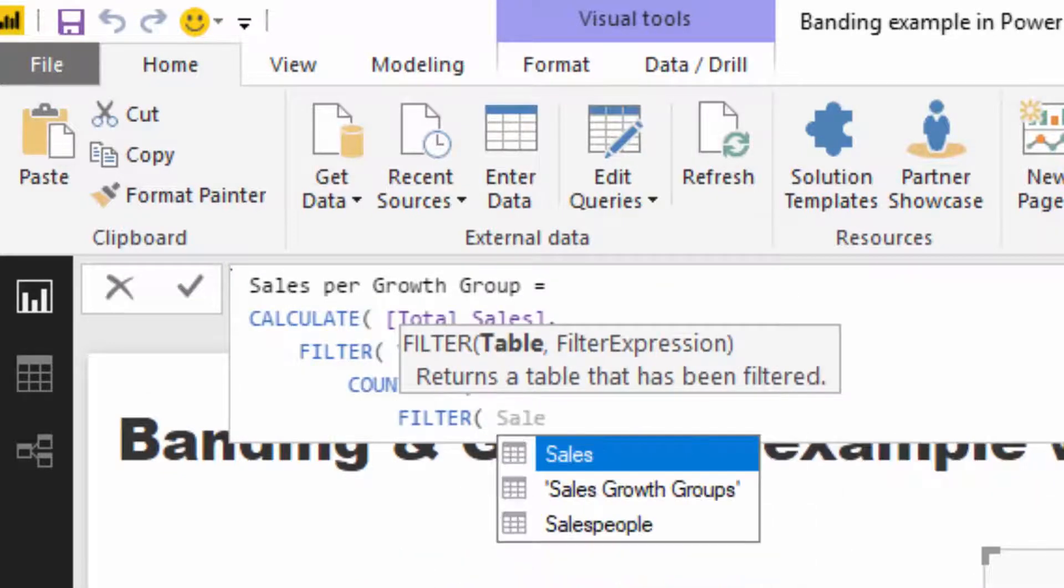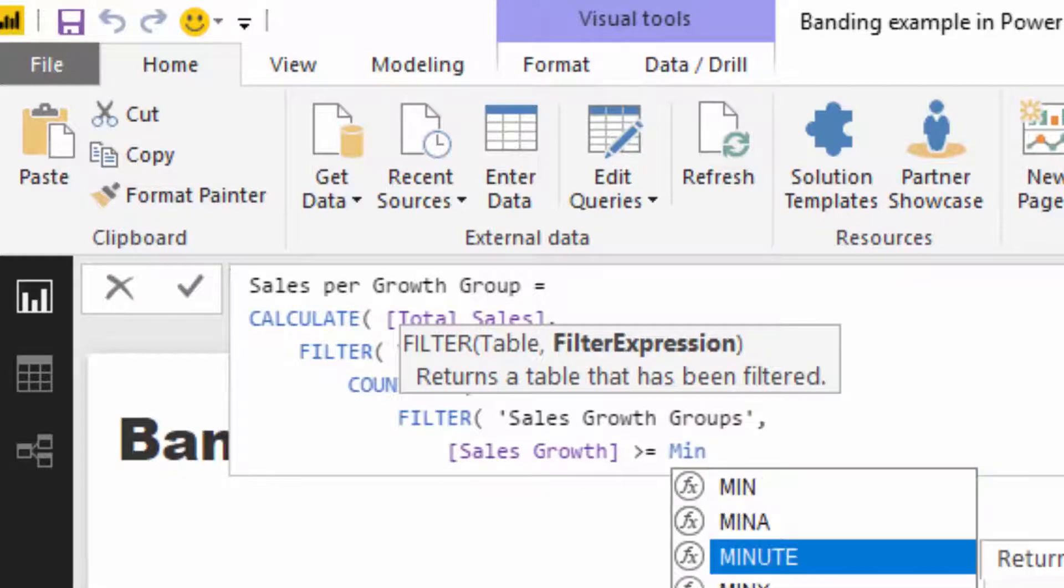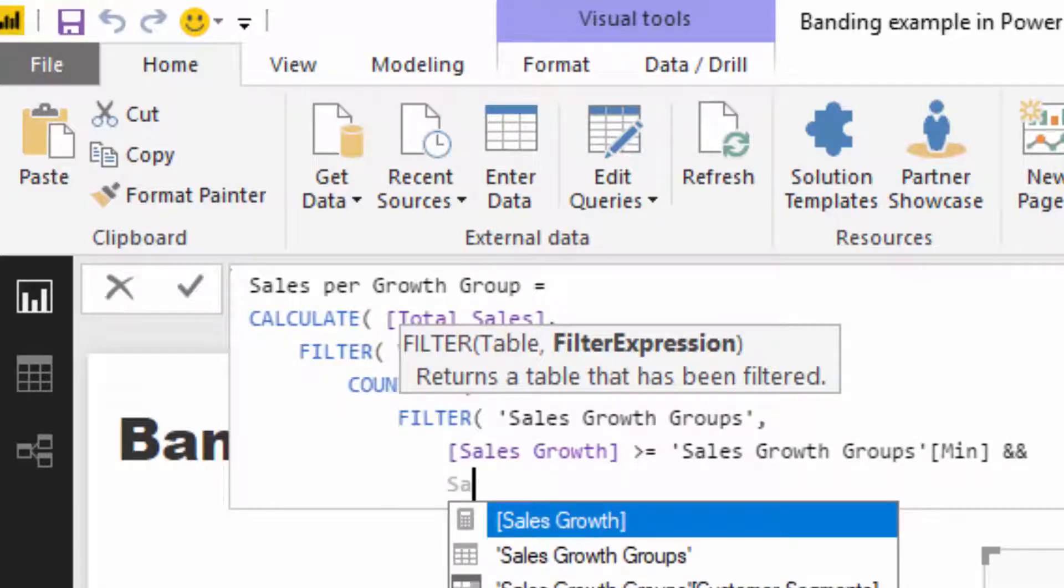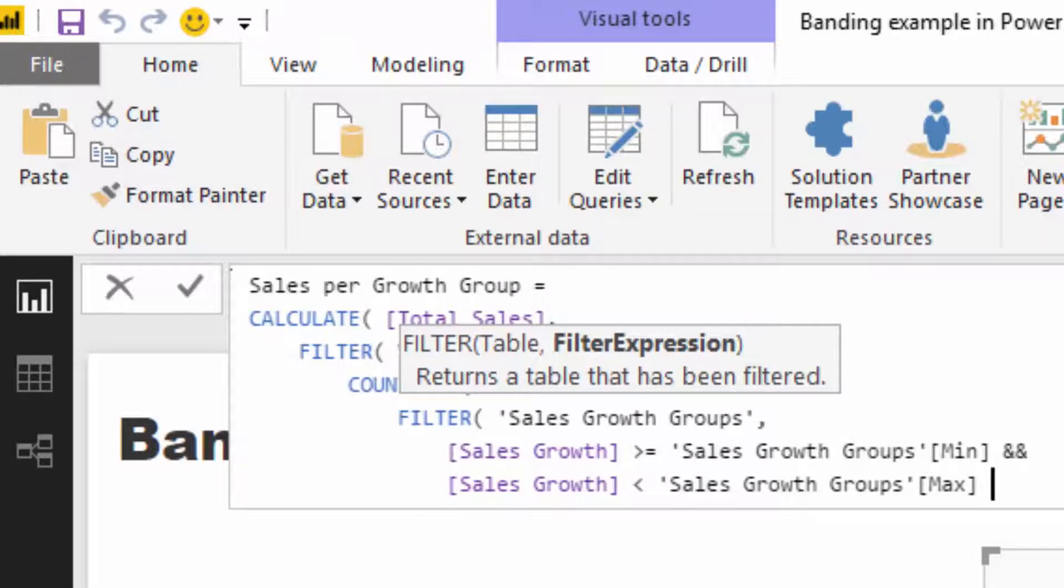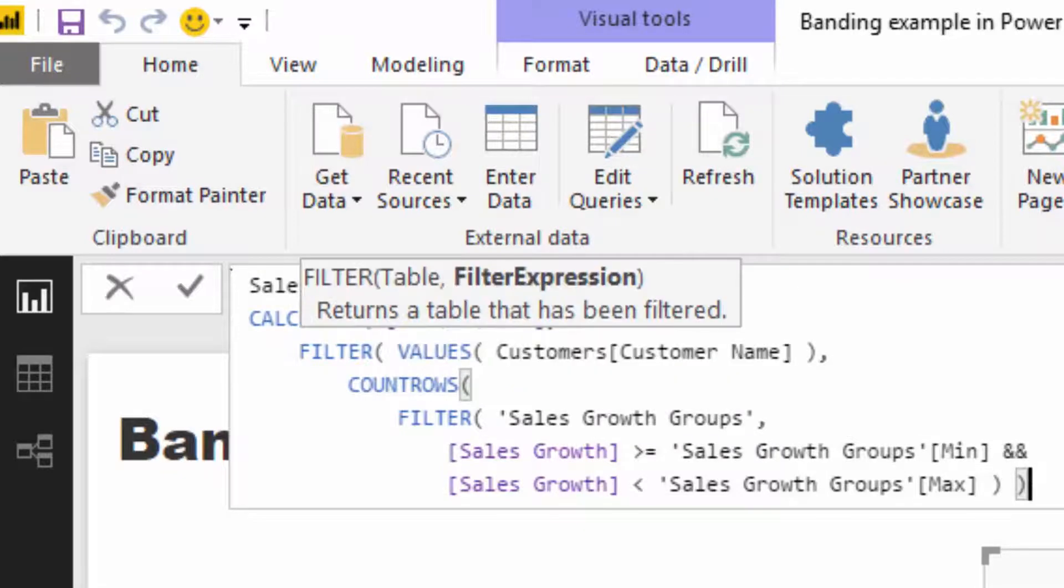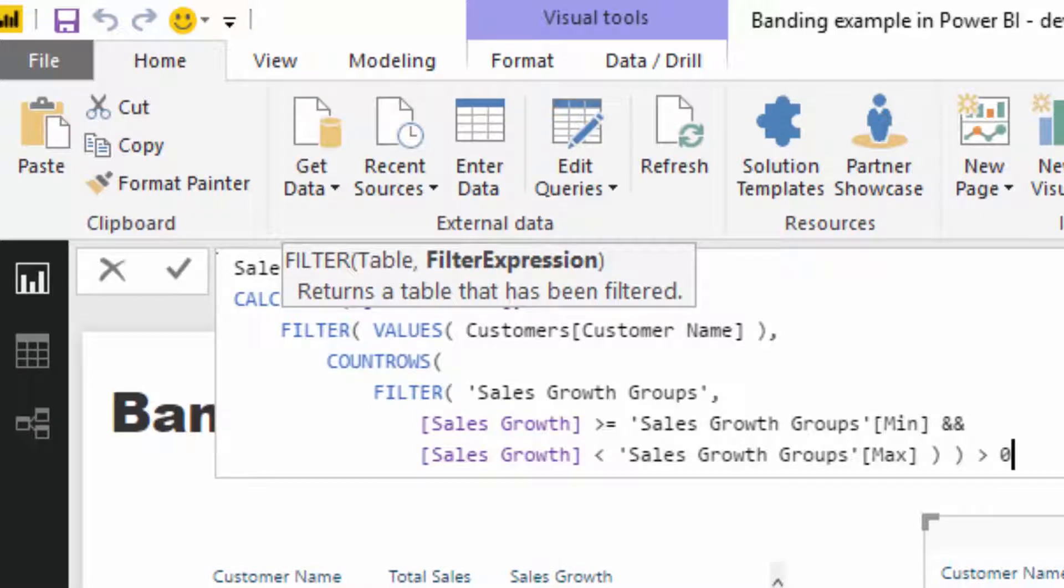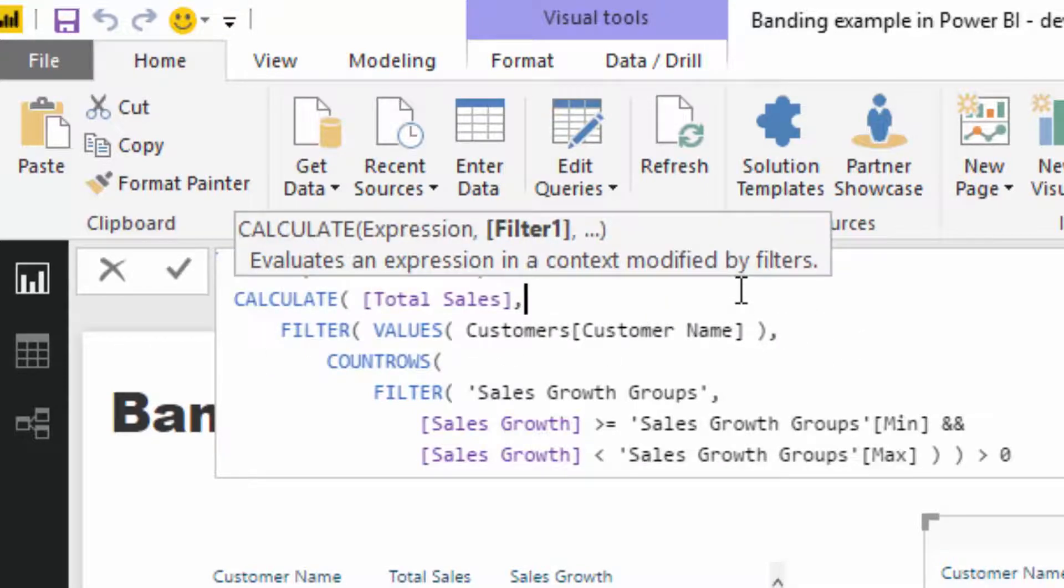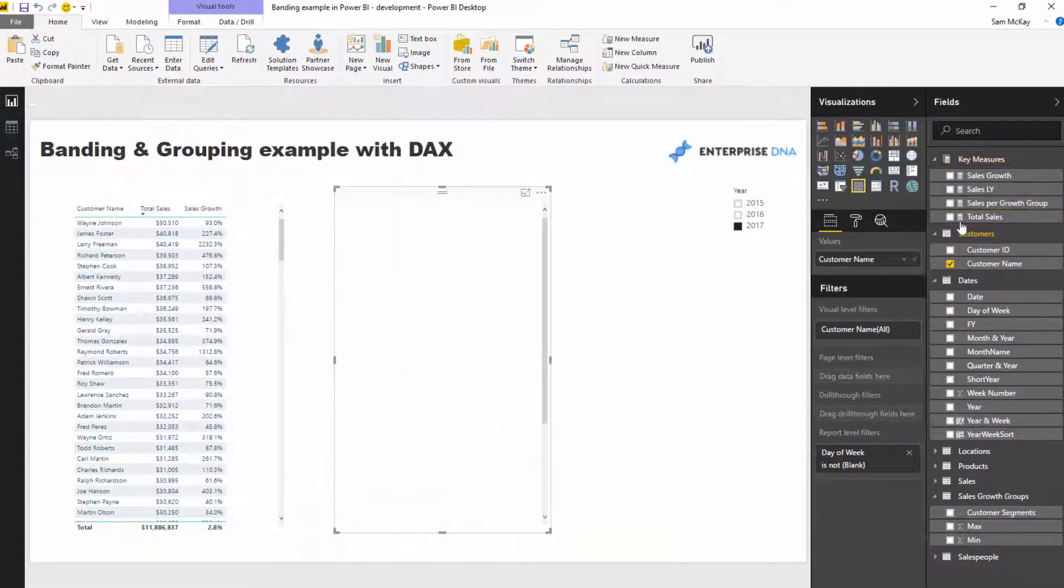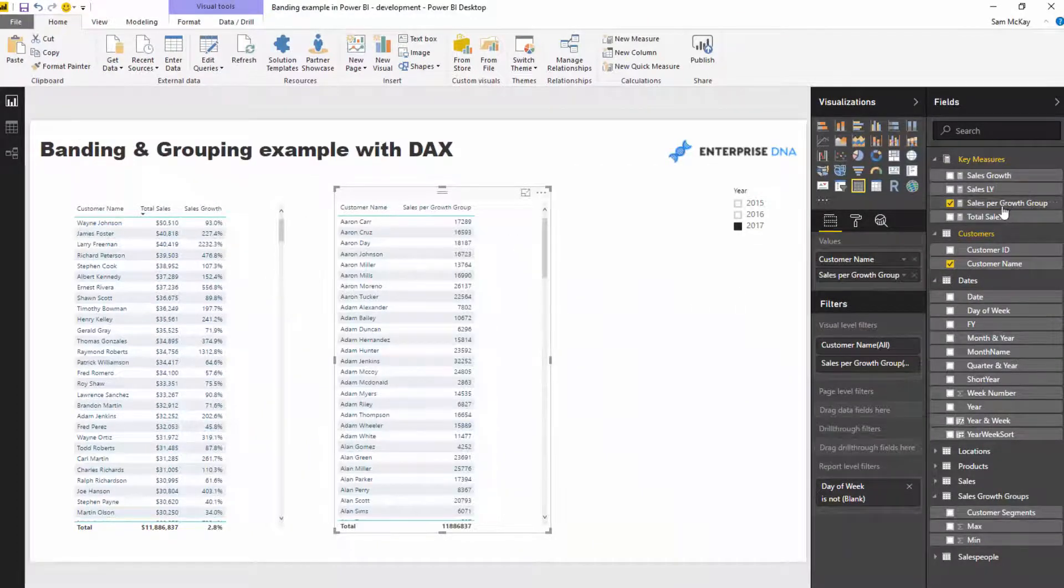To do that, I'm going to go COUNTROWS and then FILTER. This is where I'll filter and run through the logic inside the supporting table. I've got sales growth greater than or equal to the min, double ampersand, and sales growth is less than the max. Then I've got to round that off and check that this equals greater than zero. Because if it is inside any one of those, that row is going to evaluate to one, and if it does, then it's going to evaluate true inside this filter, and then we calculate total sales.